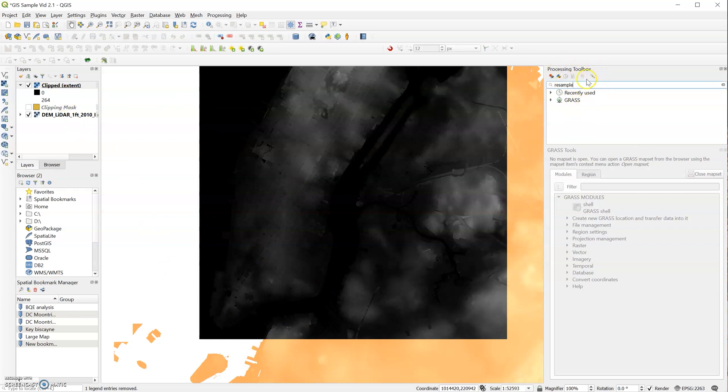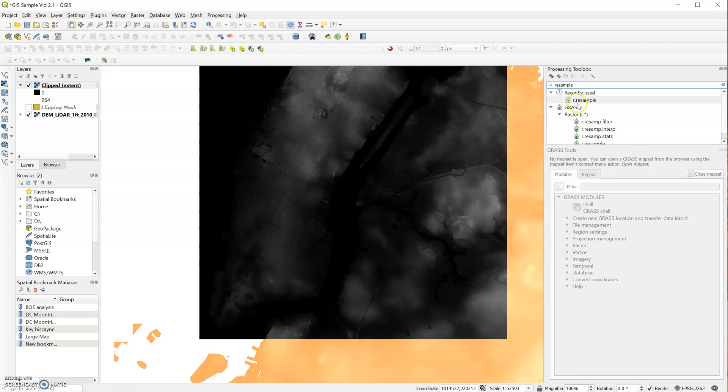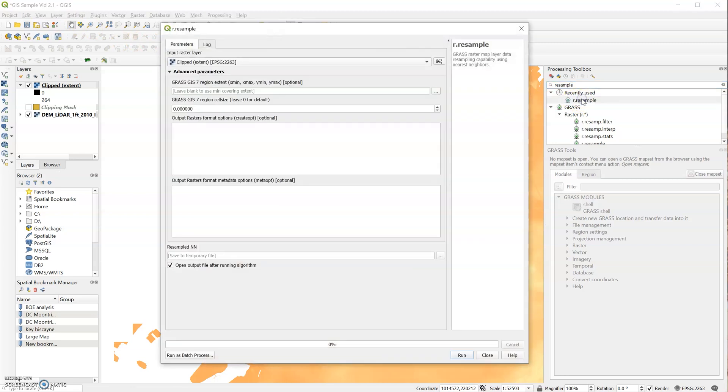So in order to do that, let's go to our processing toolbox and type in Resample. And I'll do that again here, Resample. And you want to have - this is where it's important that you use QGIS with GRASS. If you don't use it with GRASS, you won't have this toolbar.